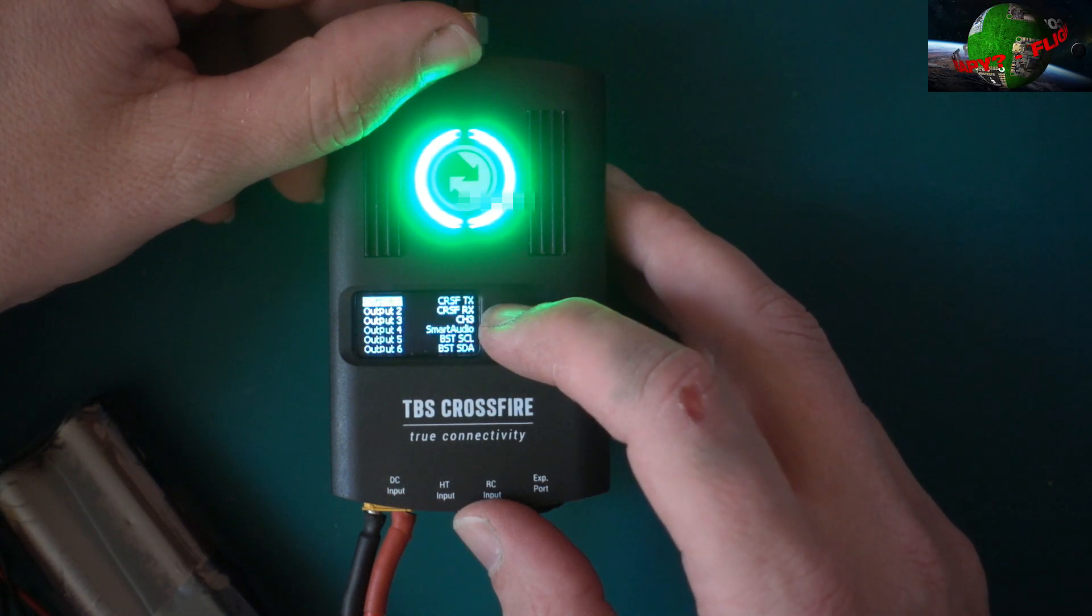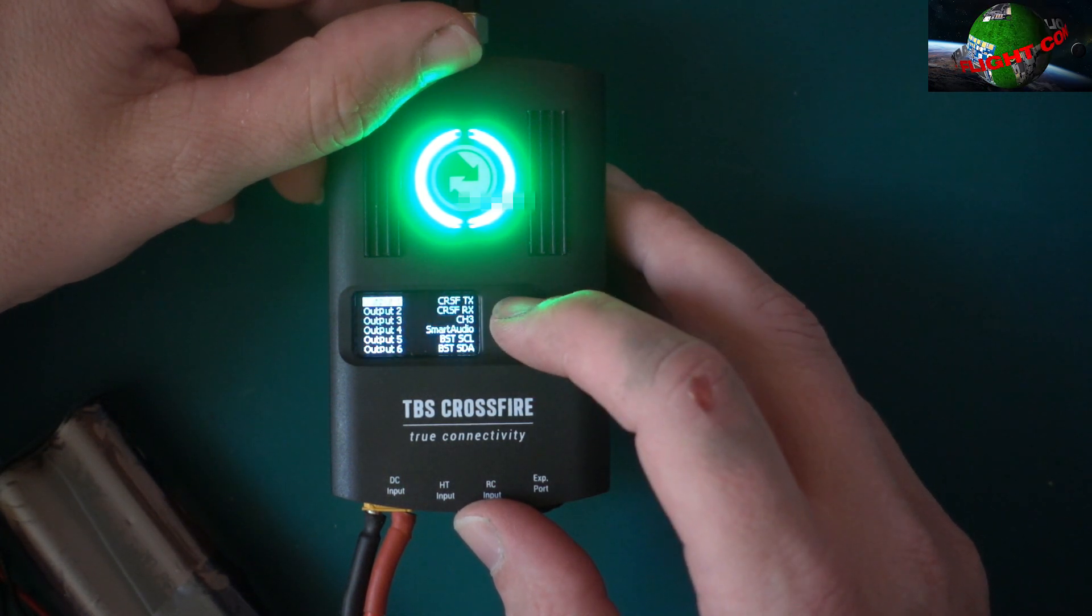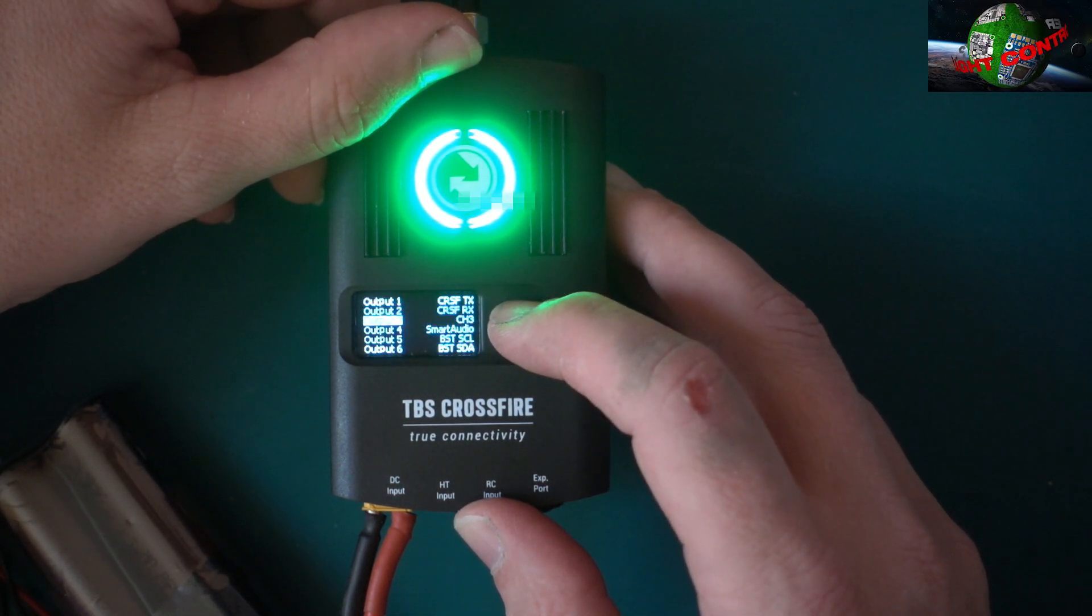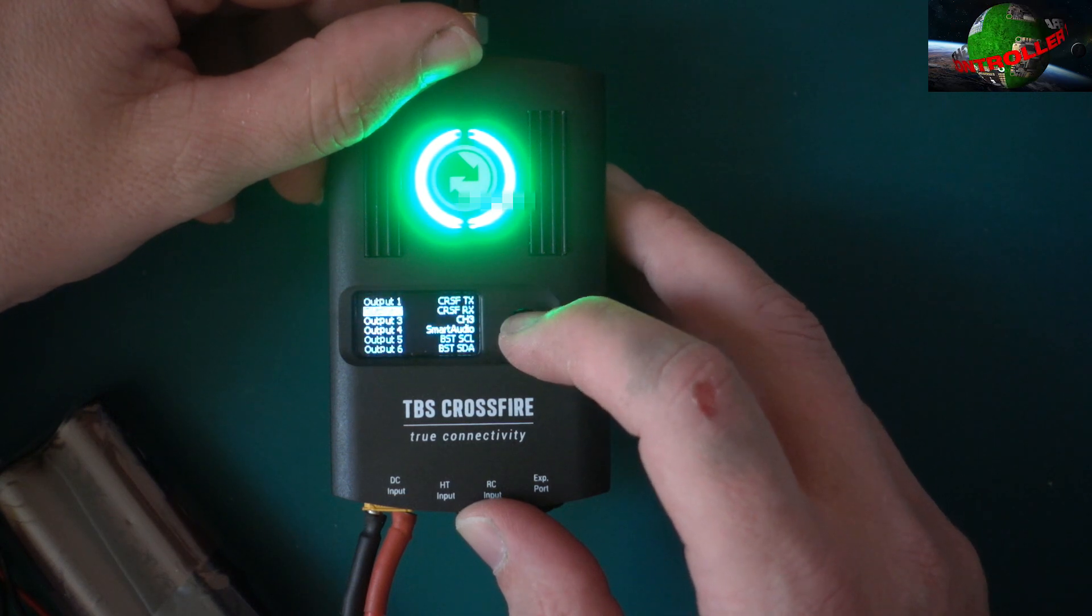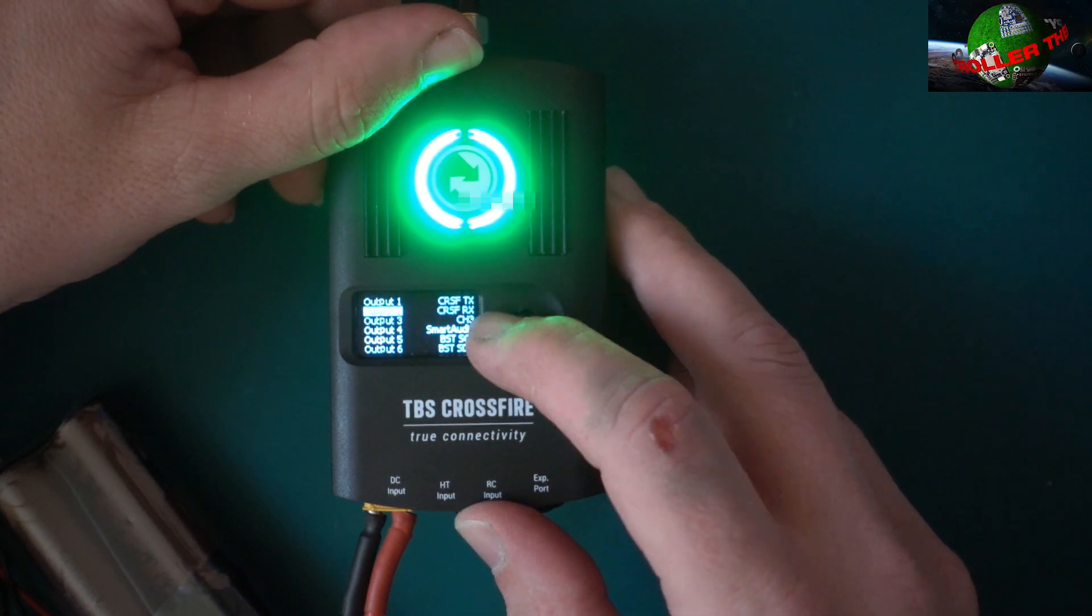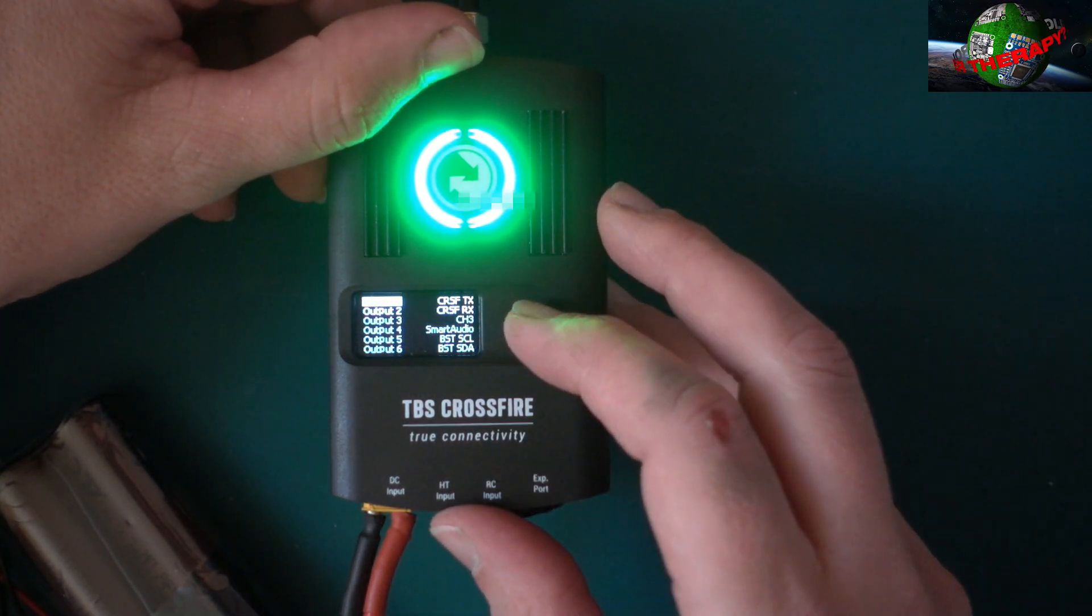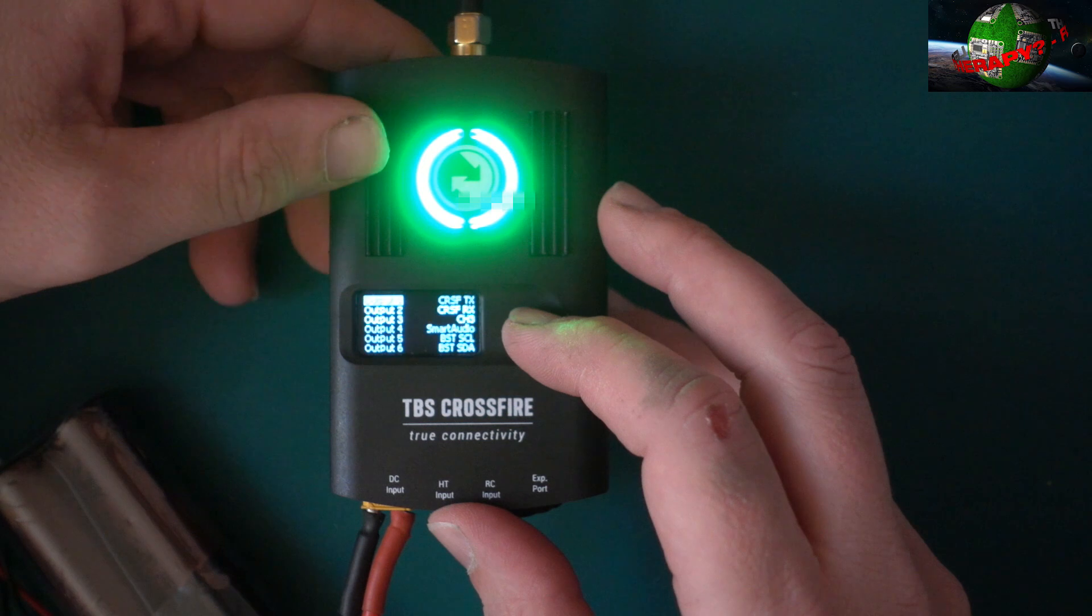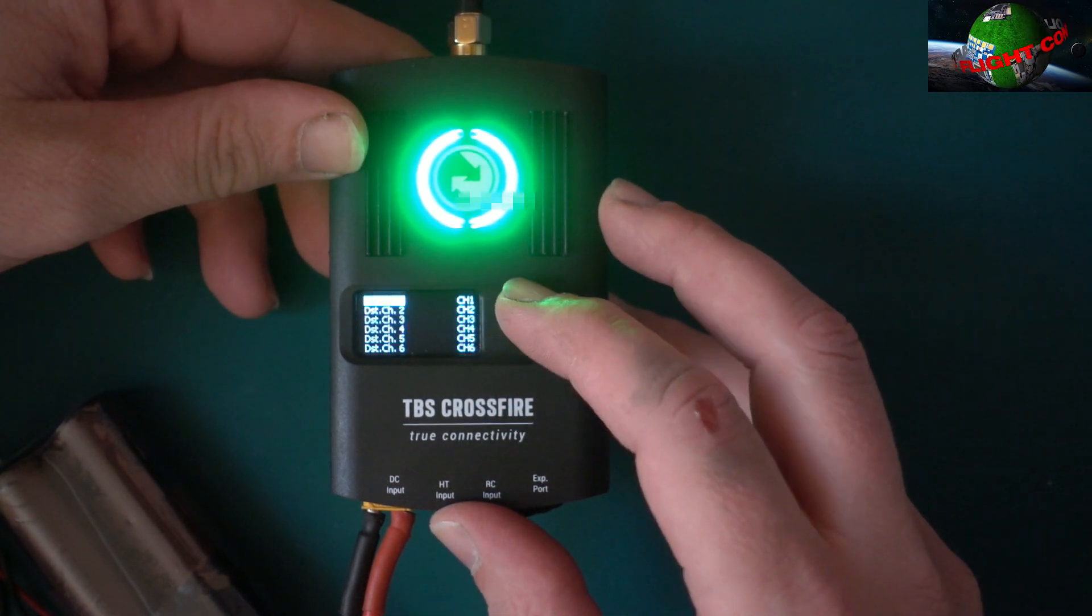Crossfire TX/RX, channel 3 is blank, smart audio. This is obviously the outputs for the actual receiver board itself.